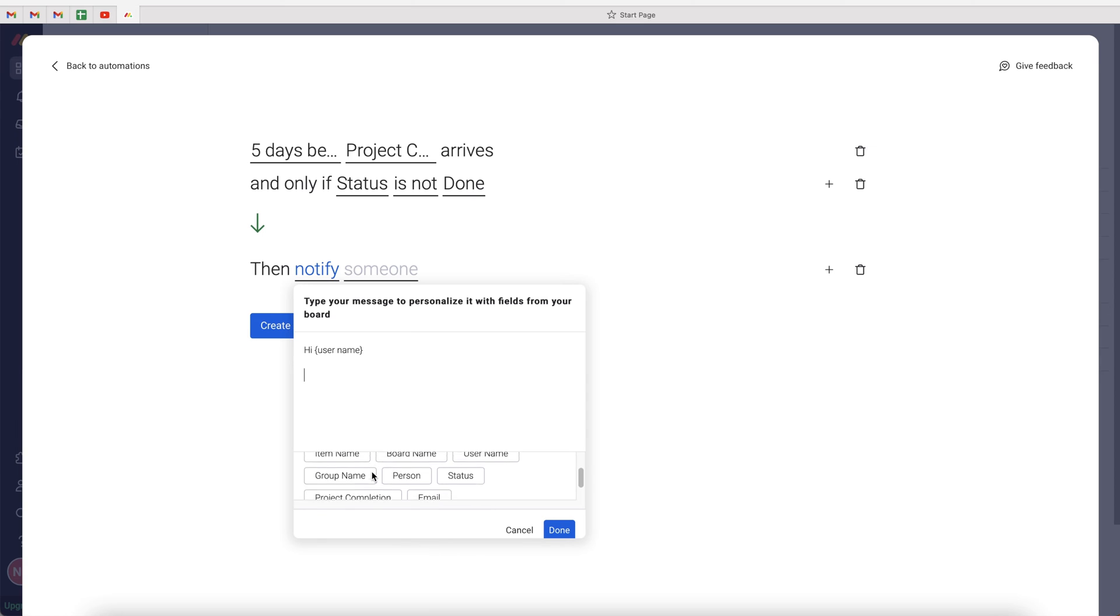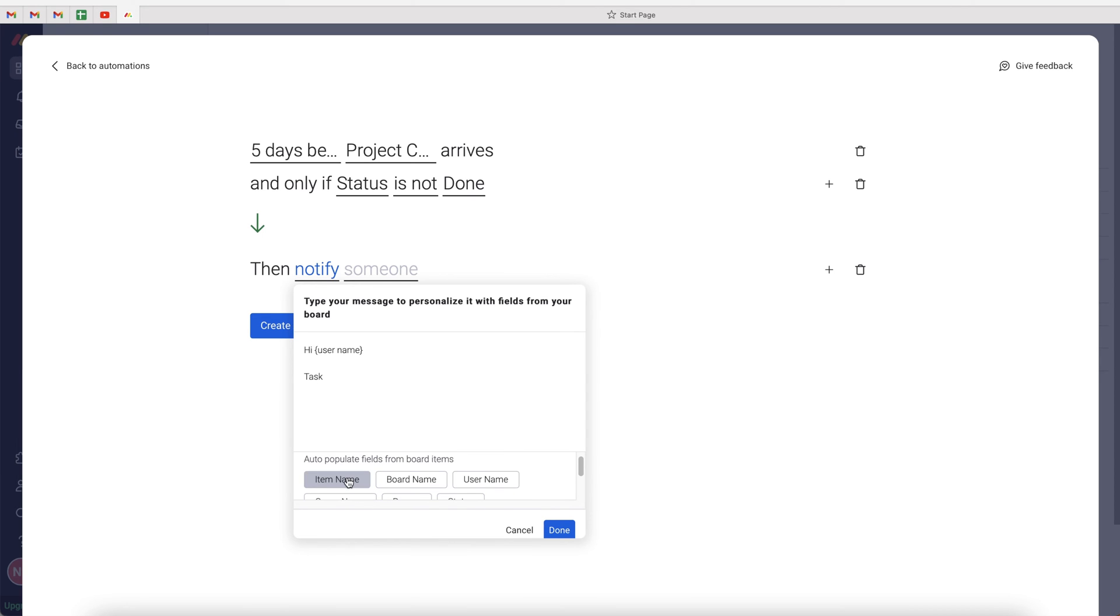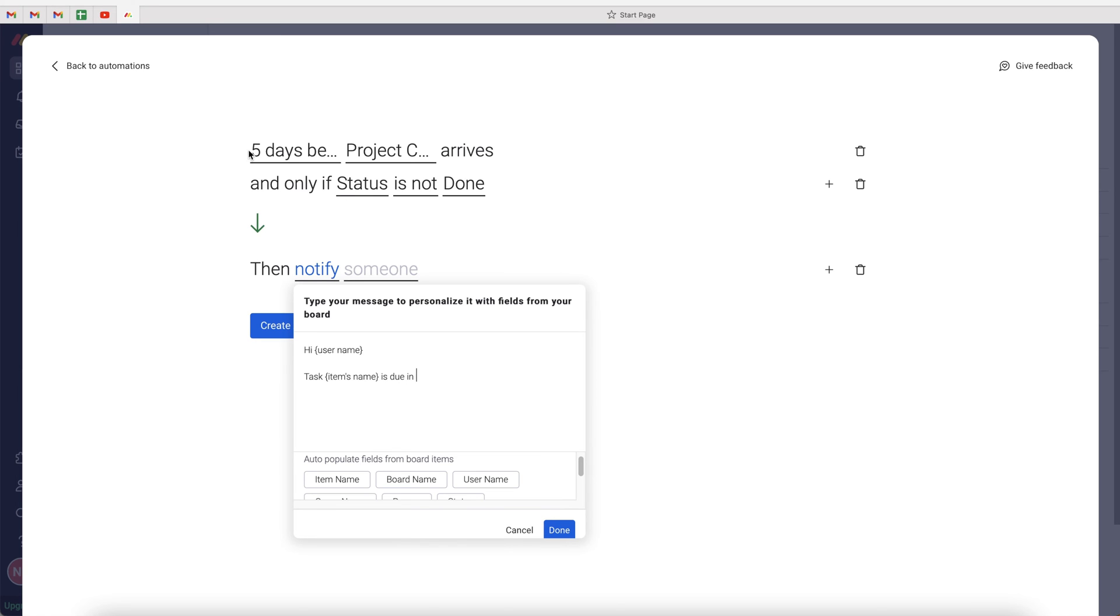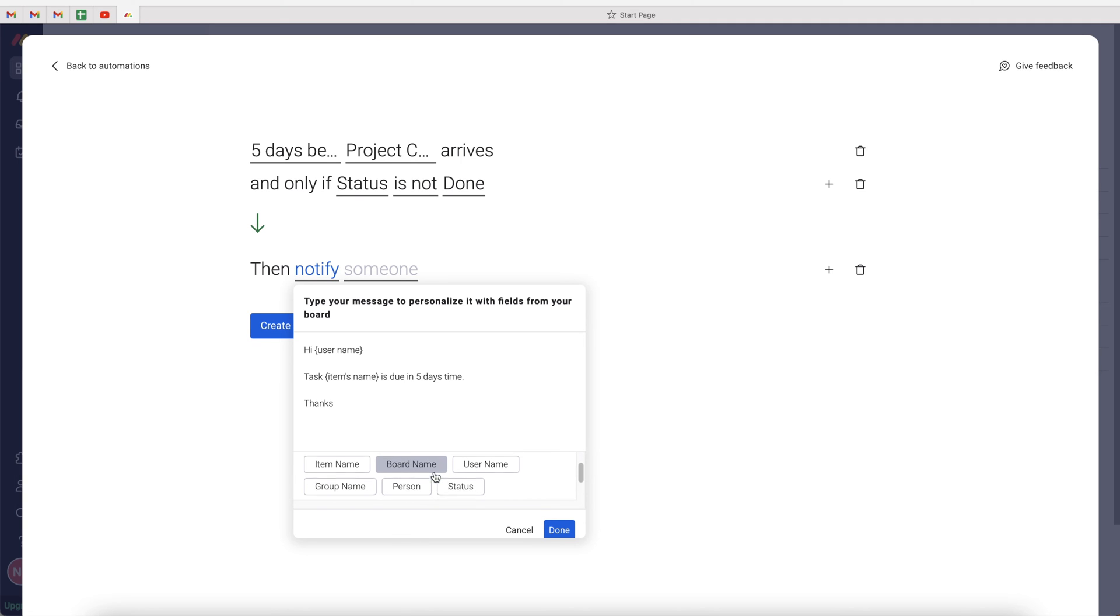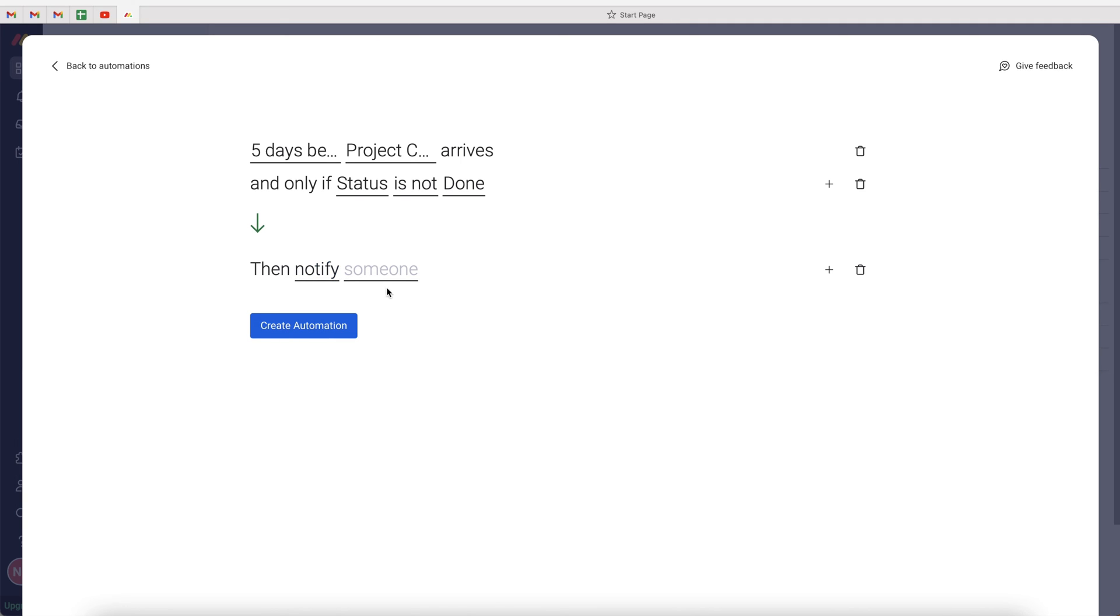Then use the task name. So task item name is due in, and then we can just write five days time. And then we just go thanks, or whatever you want to write. You can actually auto-populate fields from the board, which is very helpful. And then once you're happy, just press the done button.